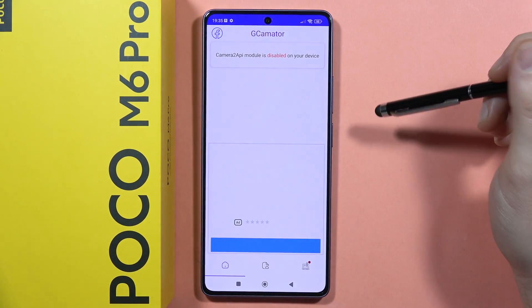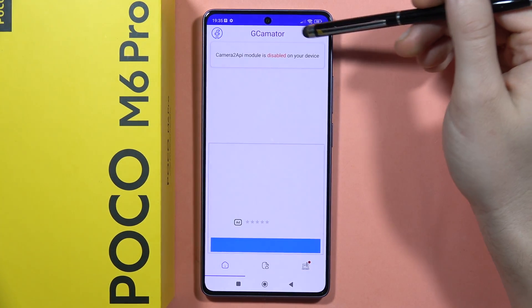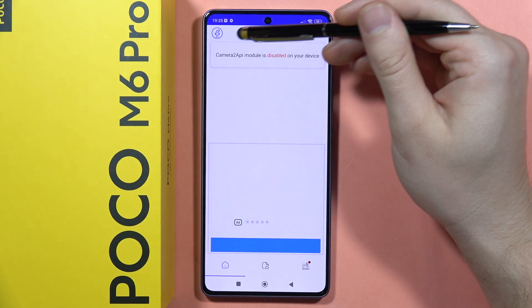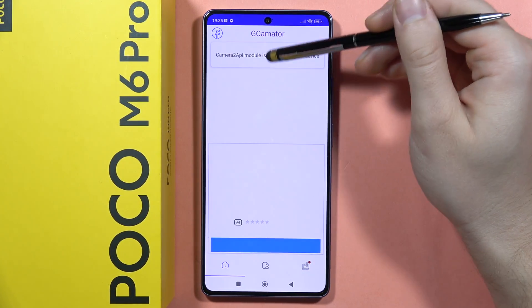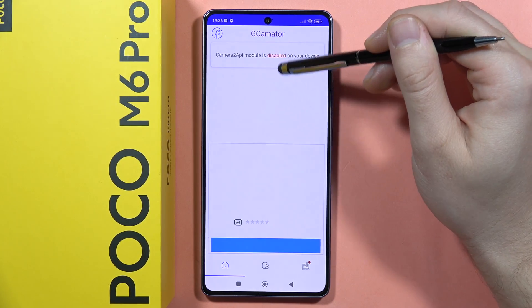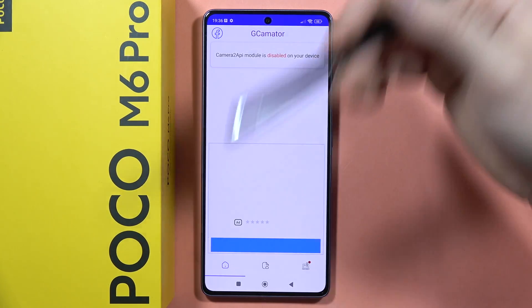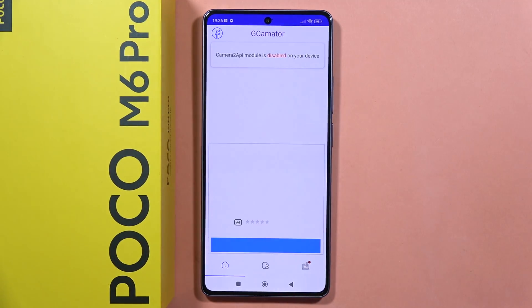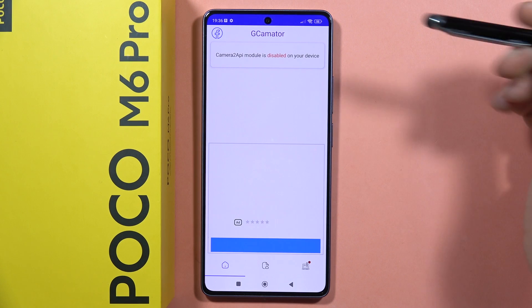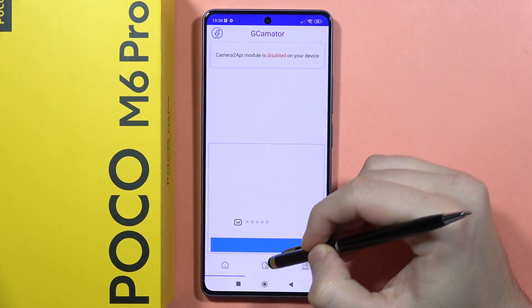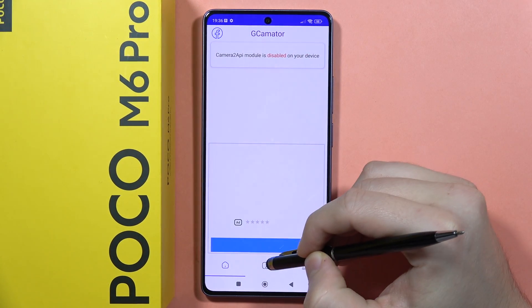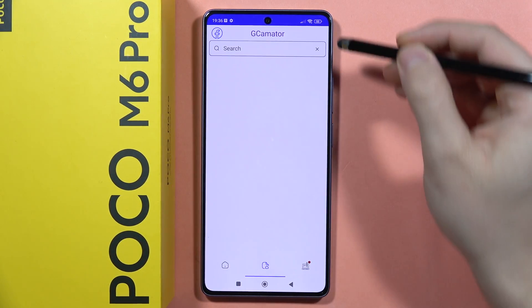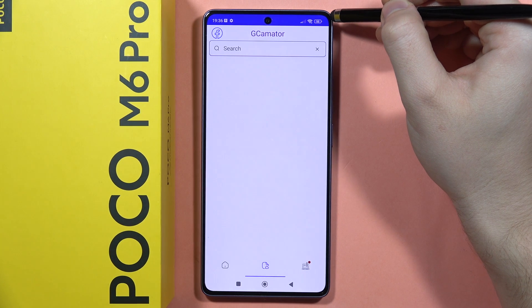Now when you open this application, you will get information that your camera model is disabled and that you cannot actually get the GCam. But there's a trick for how we can bypass this information, so we have to click right here and go to the search.